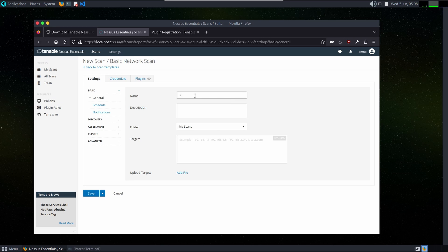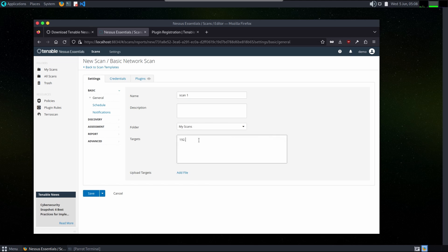Scan one. And we will type our IP 192.168.18.165, which is IP of our victim machine which we will scan.